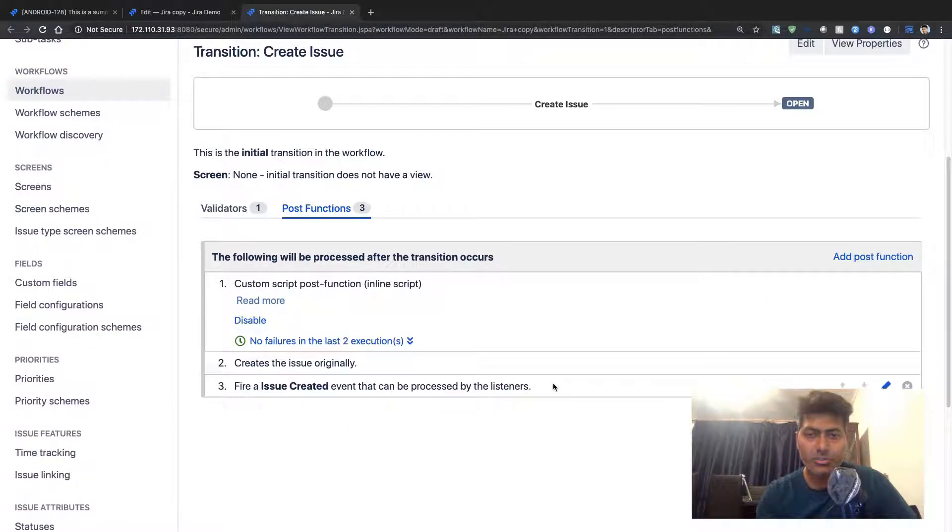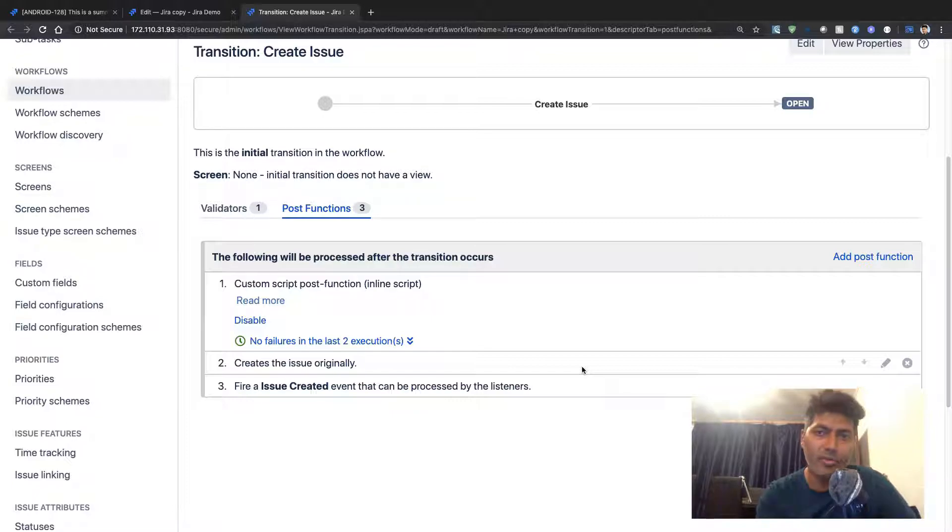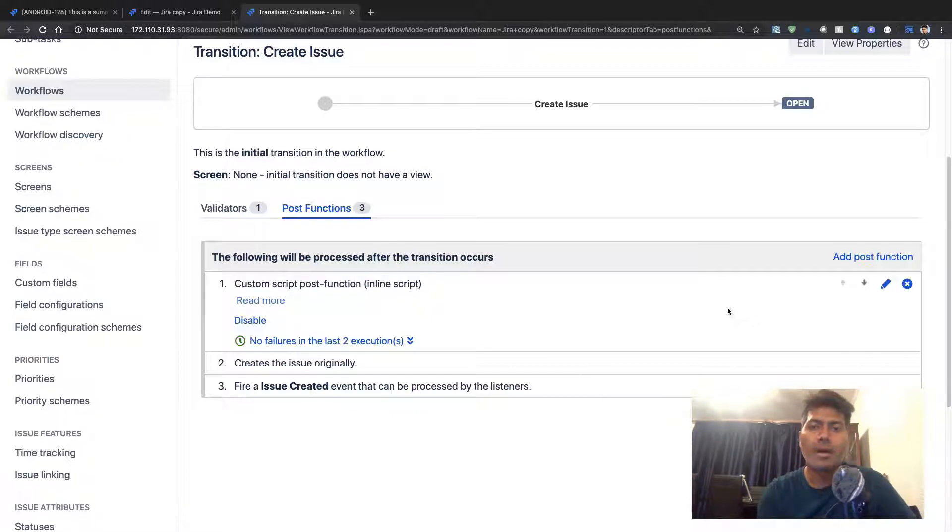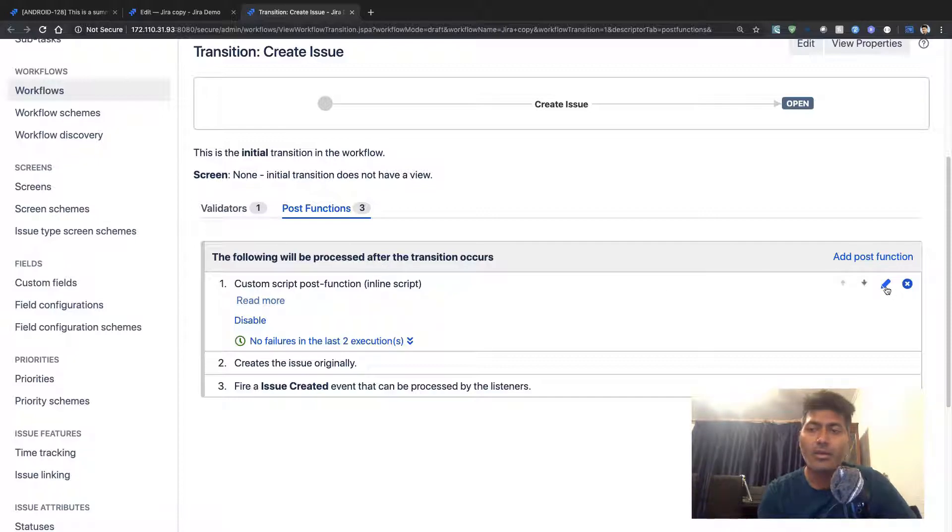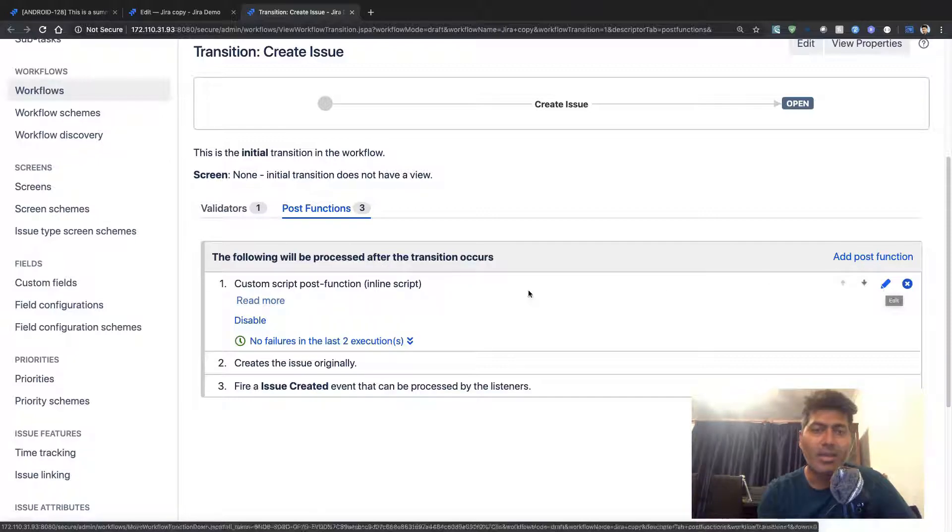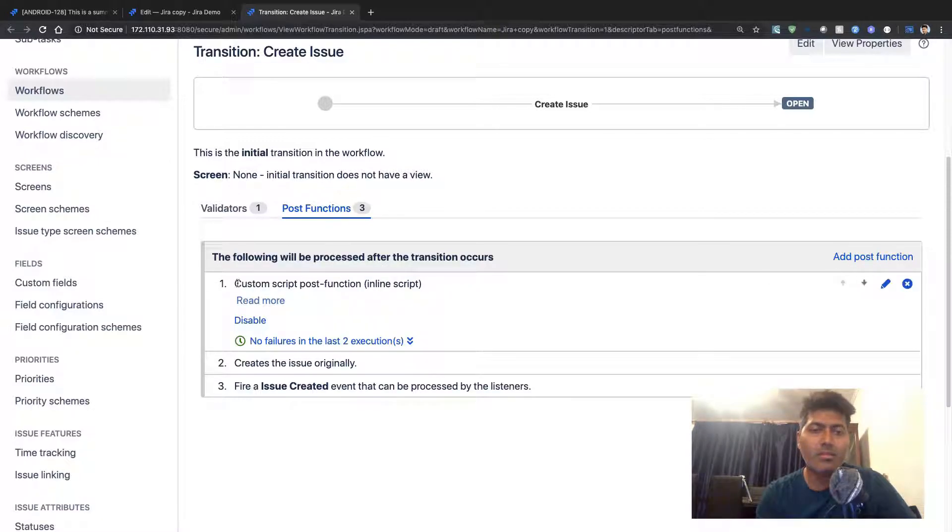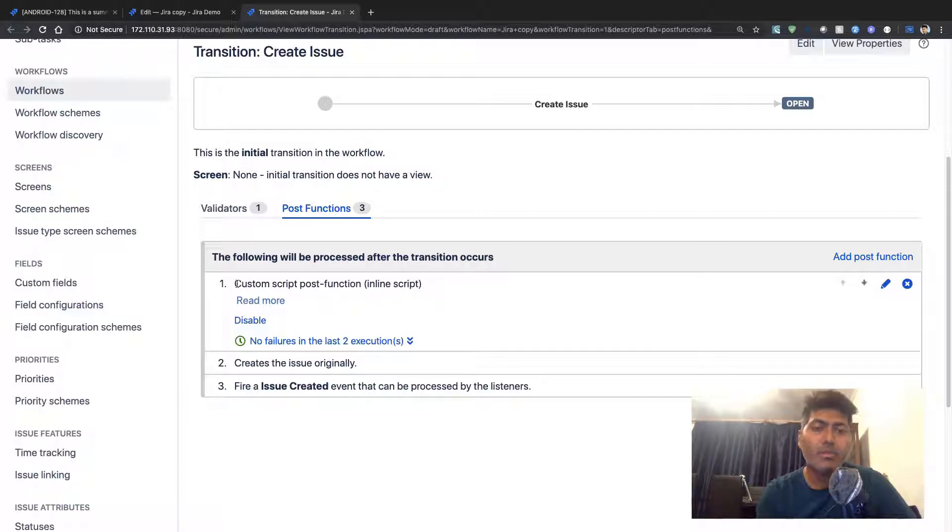I can take a look at all the post functions that I have in my workflow, which is attached to my bug. There is already a post function which I added earlier.